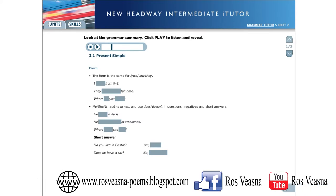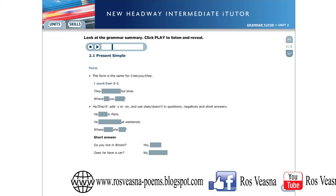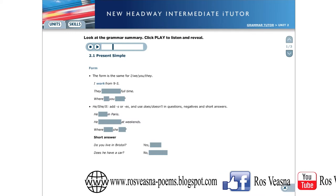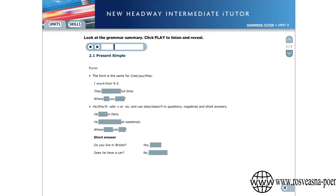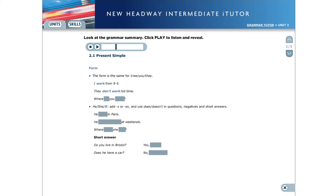I work from 9 to 5. They don't work full time. Where do you work? For he, she and it,